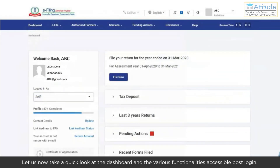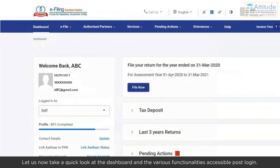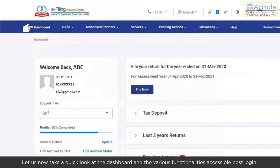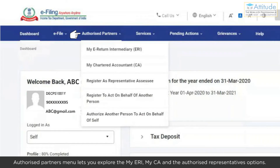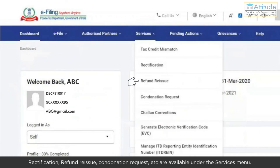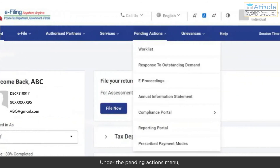Let us now take a quick look at the dashboard and the various functionalities accessible post-login. The e-File menu lets you file forms, returns, and pay your tax. The Authorized Partners menu lets you explore the My ERI, My CA, and the Authorized Representatives options. Rectification, refund, reissue, condonation request, etc. are available under the Services menu.